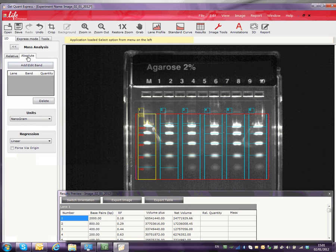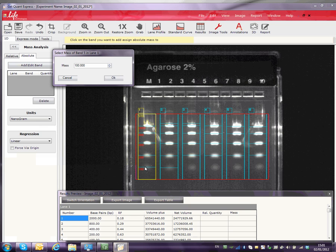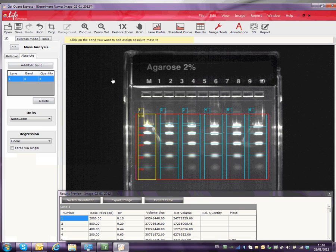Select the Add Edit button and move the cursor to select a band on the gel. A dialog box opens. Type in the appropriate mass. Repeat until all bands are added.